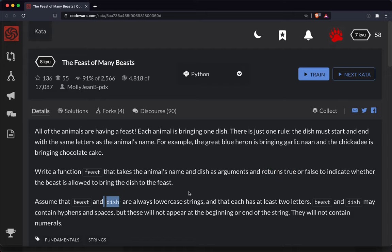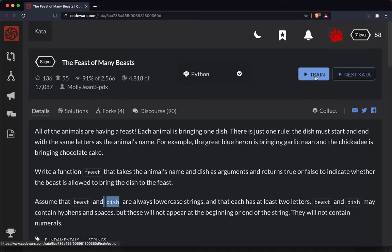Basically we're just checking to see if the first letter of the animal's name matches the first letter of the dish they're bringing. So let's give this a try.